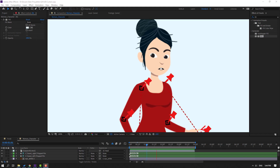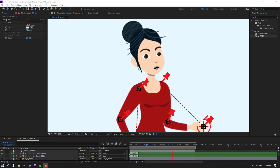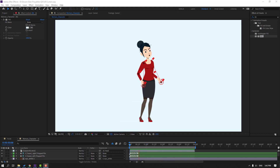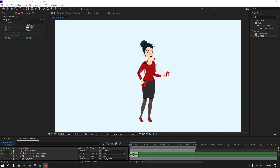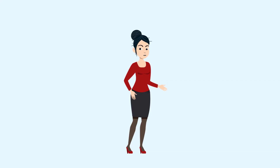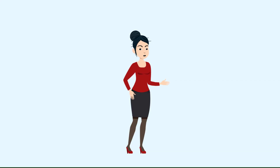Hi guys, welcome to my new After Effects video. In this video I'm going to show how to begin and animate a character talking with After Effects and Duik Bazel 2. Let's just start it.